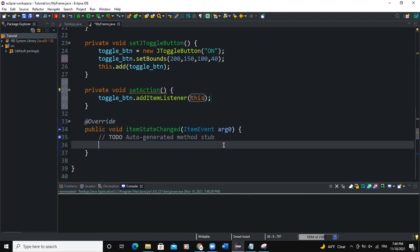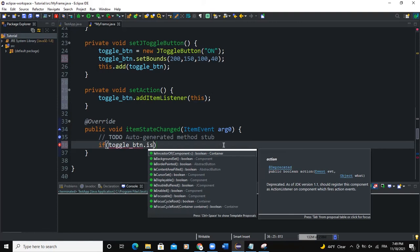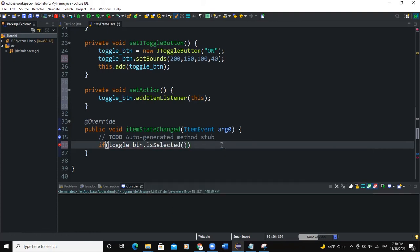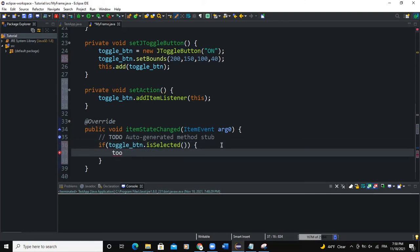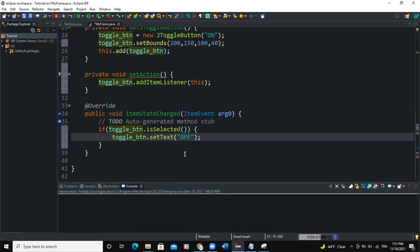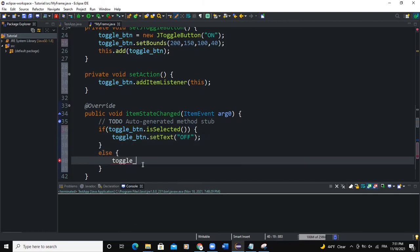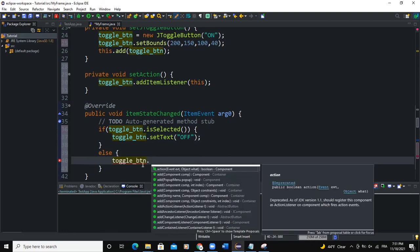I'm going to use an if-else statement. If toggle_btn.isSelected(), that means the button is selected, I want to change the text, so I'll say toggle_btn.setText('Off'). Then in the else branch I'll say toggle_btn.setText('On').